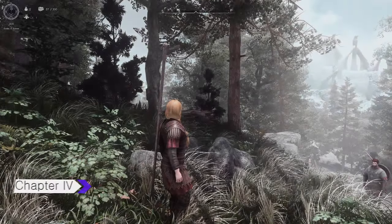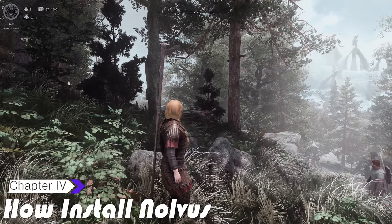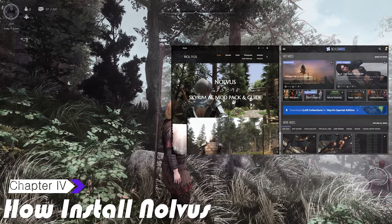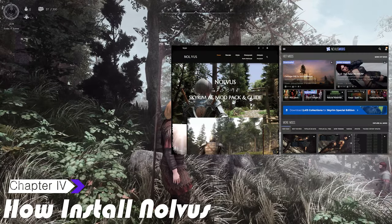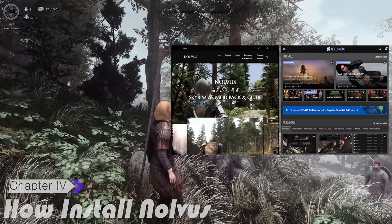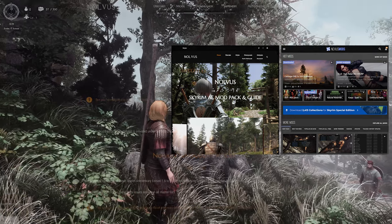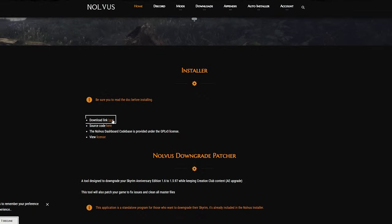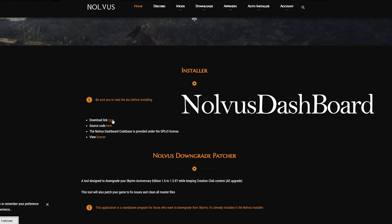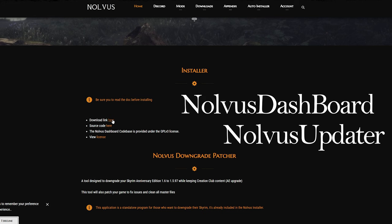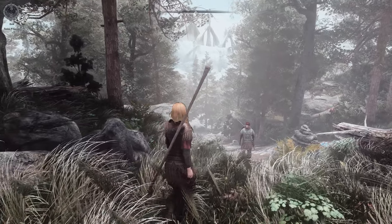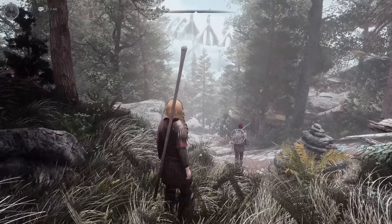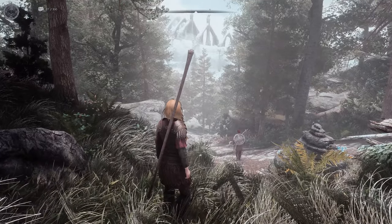Next, to install Nolvis, you'll need to sign up on the Nolvis website and the Nexus site. From the Nolvis website, you'll need to download two programs, Nolvis Dashboard and Nolvis Updater. After downloading, install Nolvis Dashboard and run it.